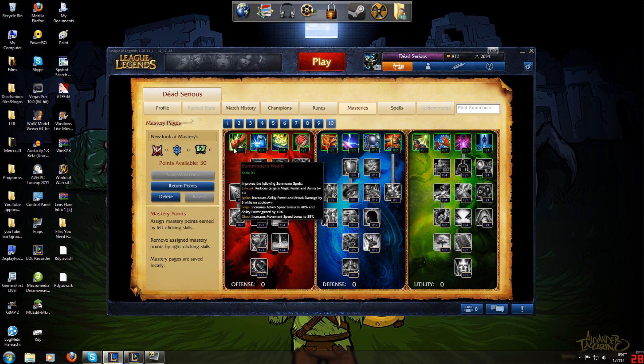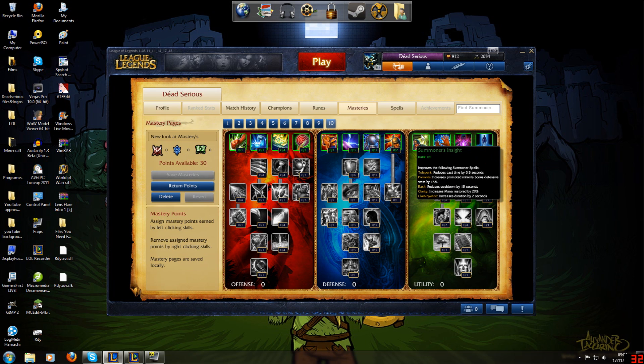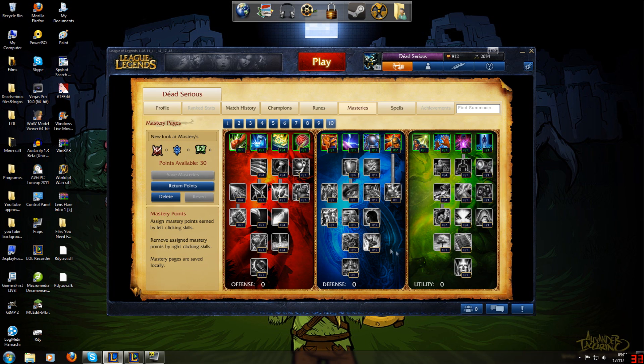So you've got Summoner's Wrath. This gives you all your offensive spells cooldown reduction. You've got Exhaust, Ignite, Surge and Ghost. And then in Defense, you've got Summoner's Resolve with Revive, Cleanse, Heal, Smite and Garrison. And then in Utility you've got Teleport, Promote, Flash, Clarity and Clairvoyance. Now all of these just give you a cooldown reduction, so if you're going into that tree, you always pick one of these.